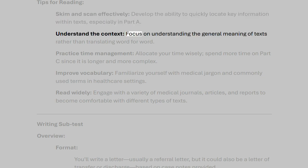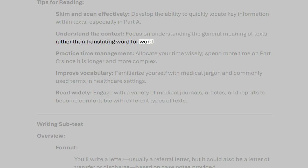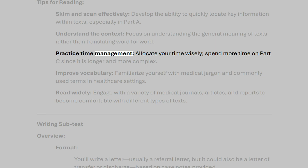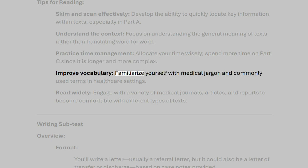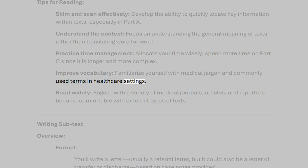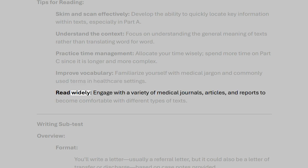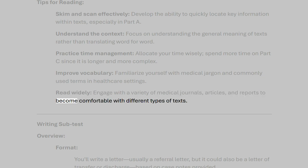Understand the context — focus on understanding the general meaning of texts rather than translating word for word. Practice time management and allocate your time wisely; spend more time on Part C since it is longer and more complex. Improve vocabulary by familiarizing yourself with medical jargon and commonly used terms in healthcare settings. Read widely — engage with a variety of medical journals, articles, and reports to become comfortable with different types of texts.